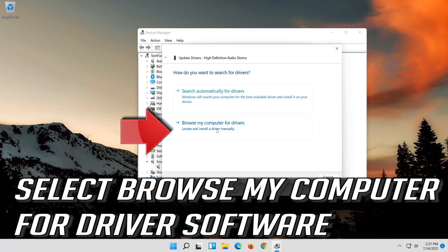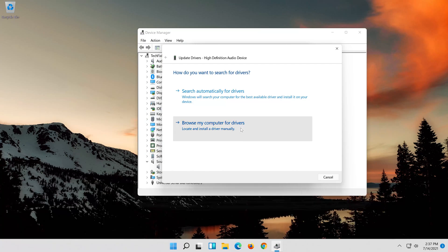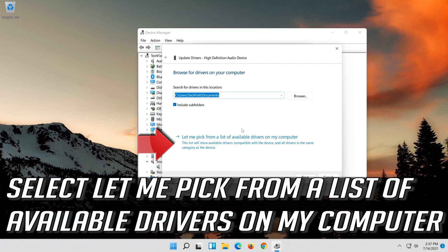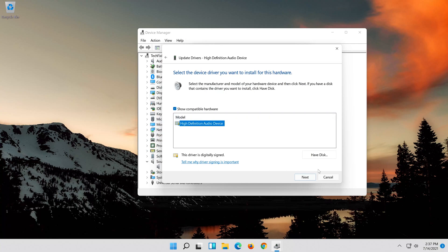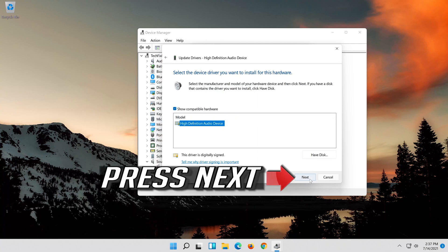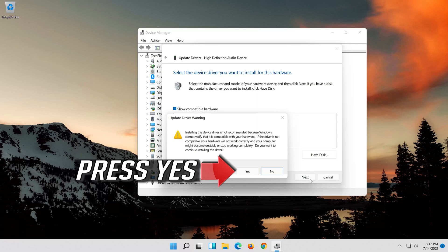Select Browse my computer for driver software. Select Let me pick from a list of available drivers on my computer. Select High Definition Audio Device. Press Next, then press Next again. Press Yes.